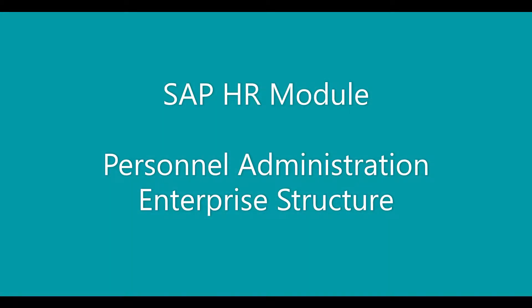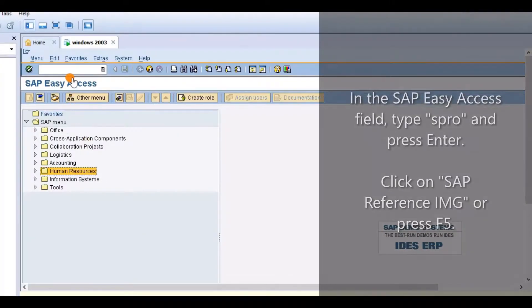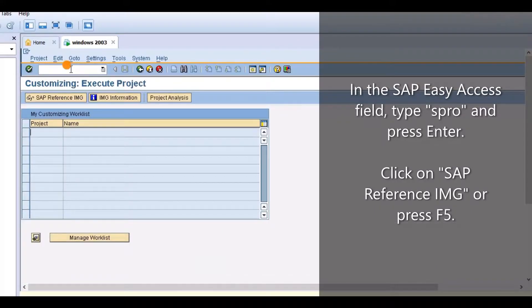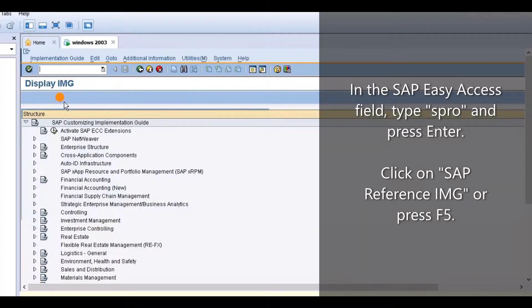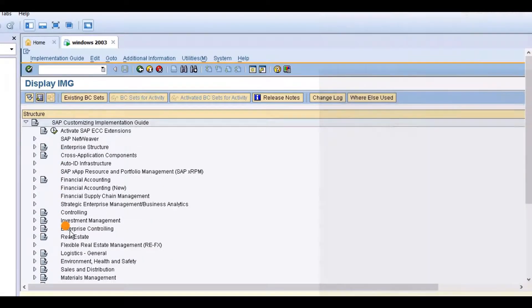Hi everyone. In this video we will learn about the SAP HR Module, Personnel Administration. In the SAP Easy Access field, type SPRO and press Enter. Click on SAP Reference IMG or press F5.